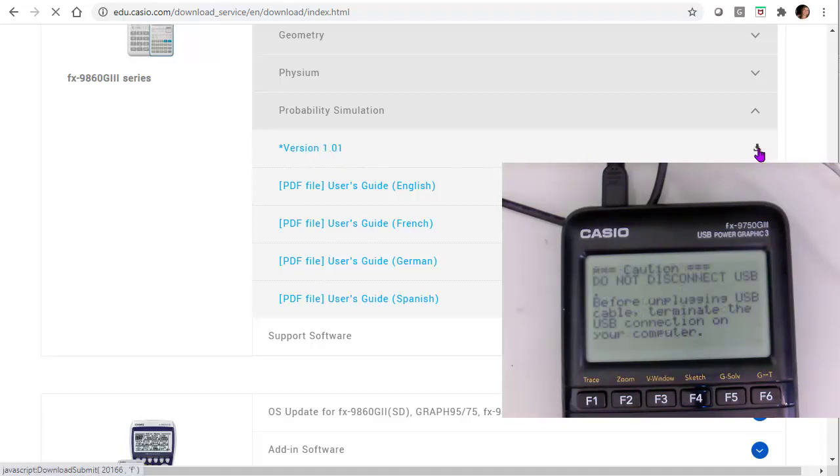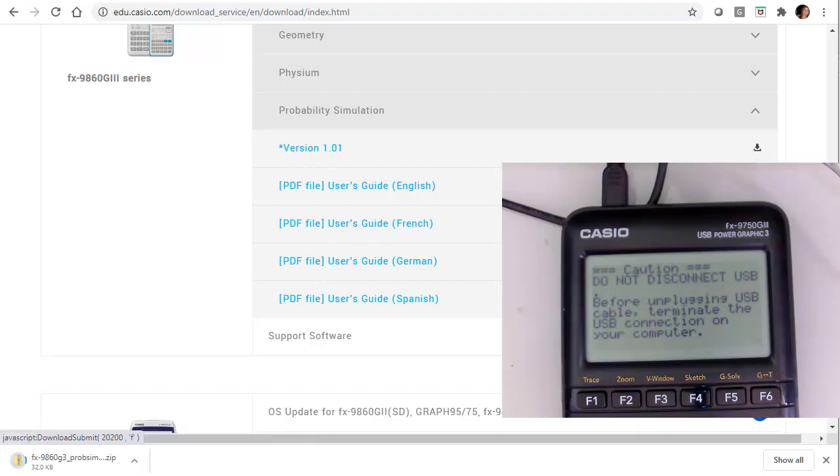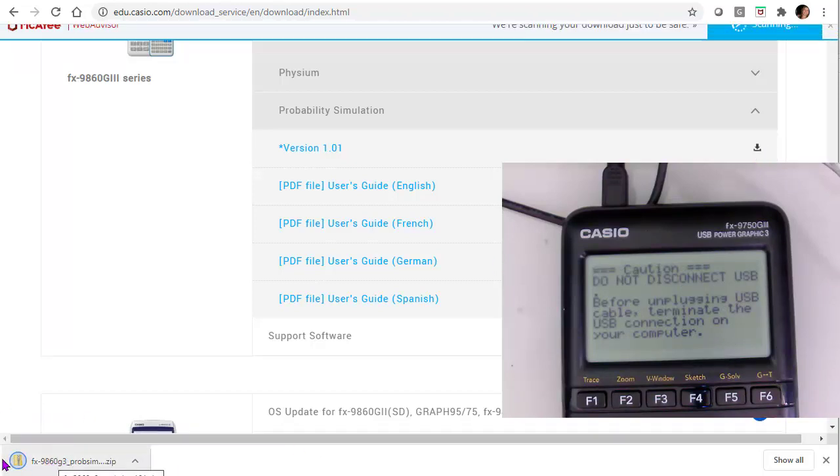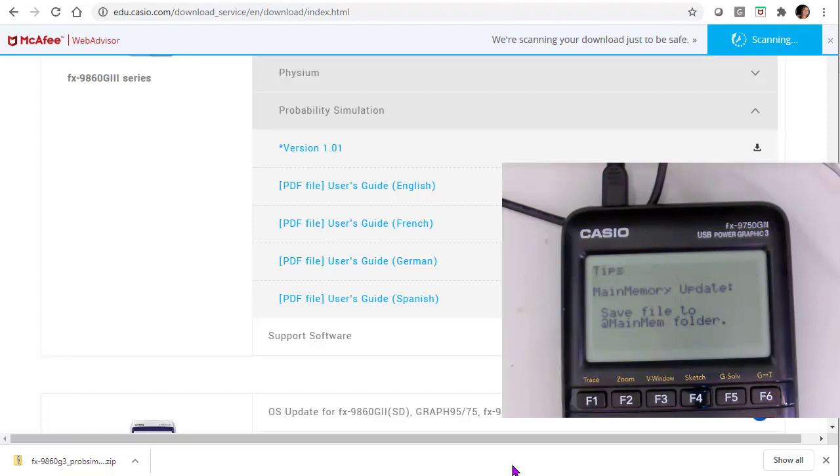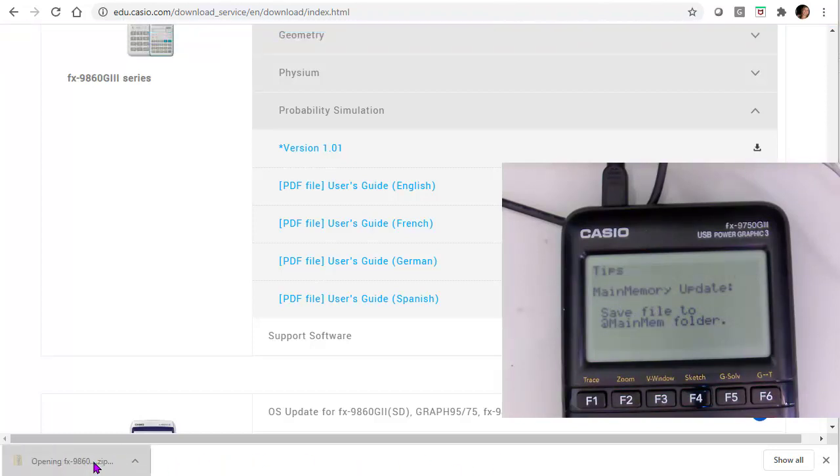So I'm going to go to this version file, download it to my computer. So you can see that that's downloading as a zip file over here in that left-hand corner. And then I'm going to go to that zip file.